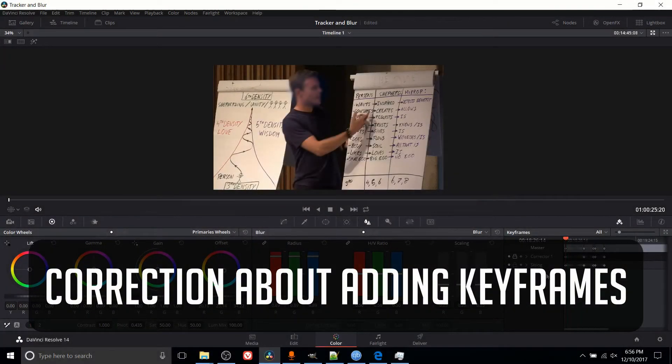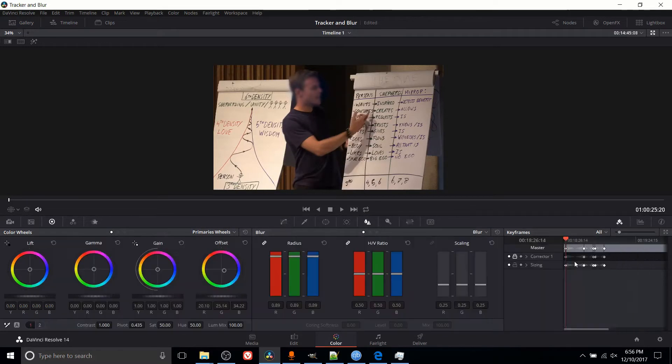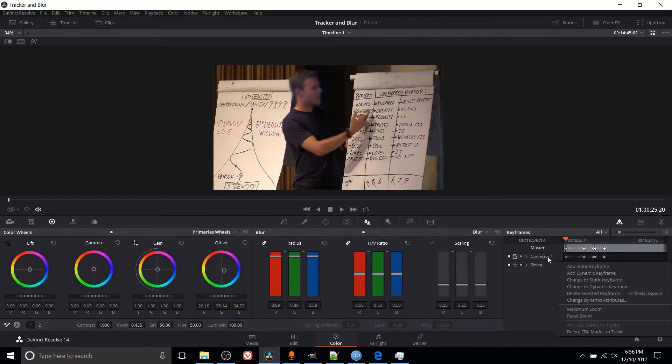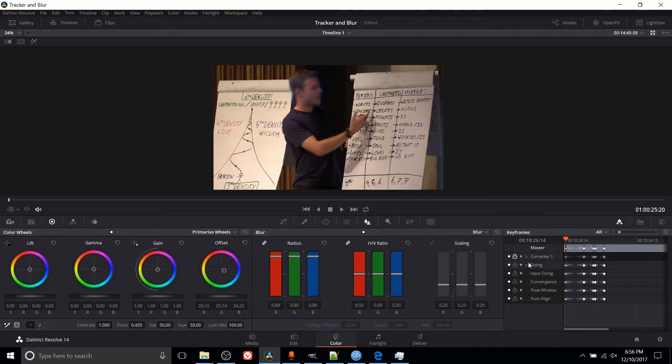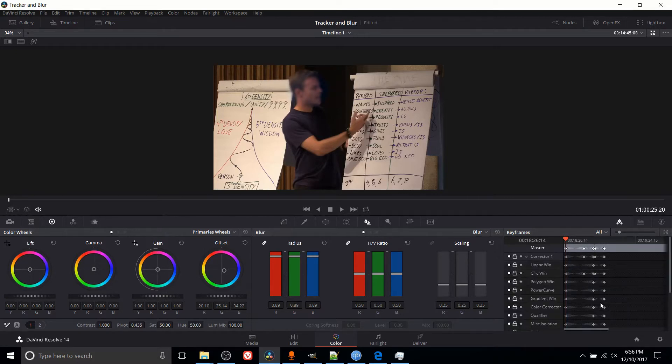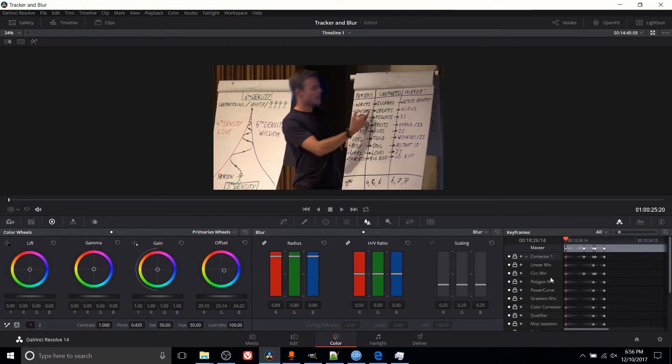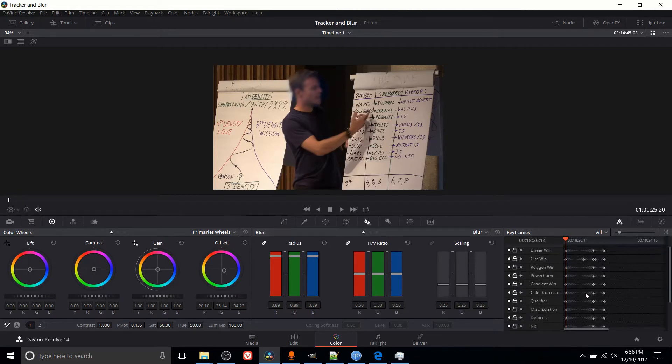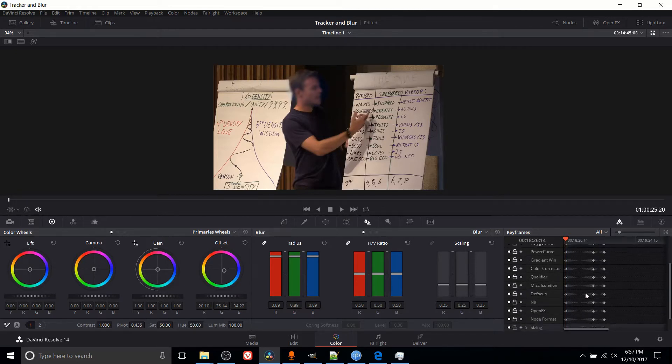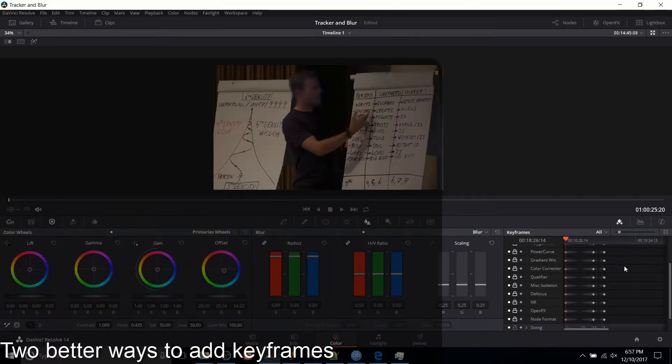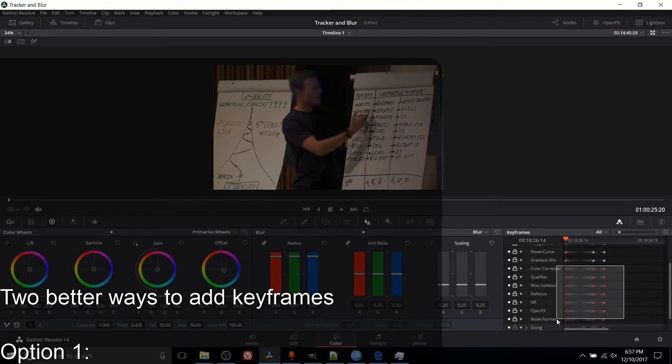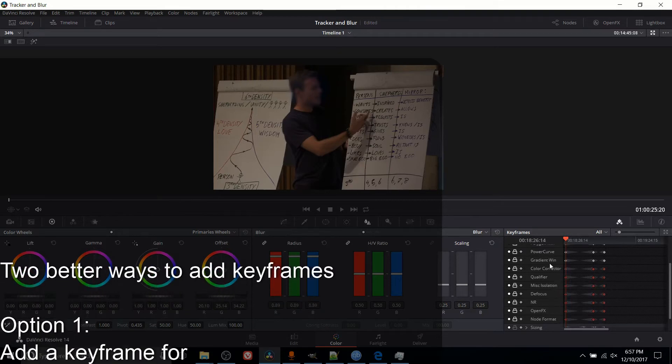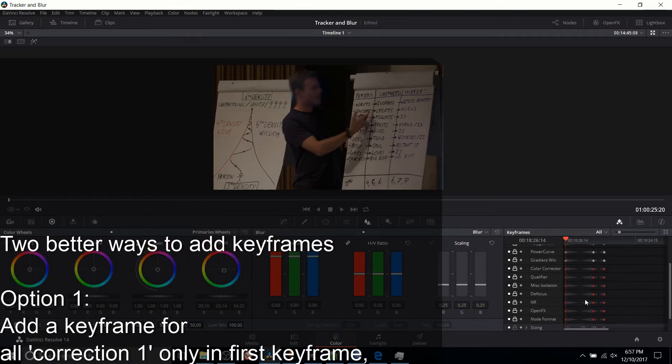Okay, one more thing I should have mentioned. When you do add keyframes, by basically right-clicking and adding a keyframe to everything in corrector 1 or everything in sizing 1, that means that those keyframes are going to affect all of those different attributes. But for corrector 1, I guess really we only needed the circle, but what was also being affected here by default is these other things like color corrector and defocus and miscellaneous isolation.